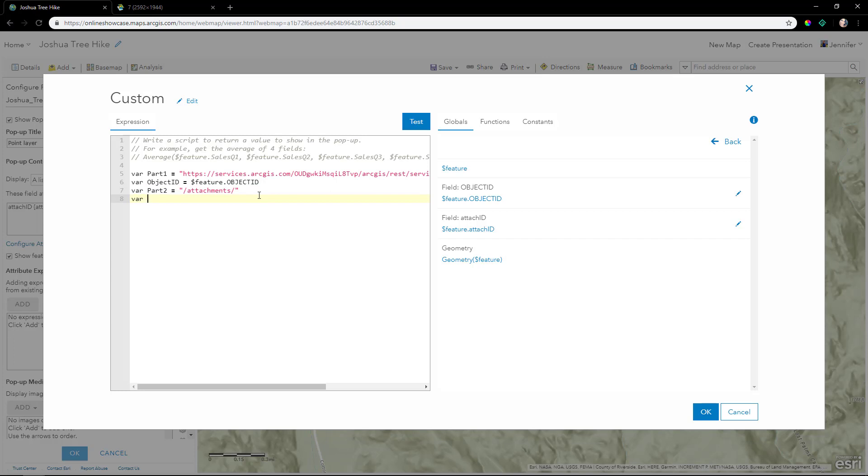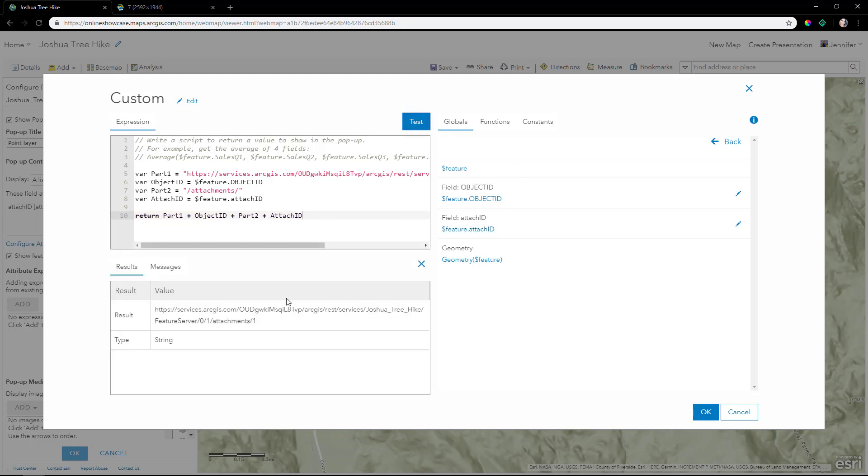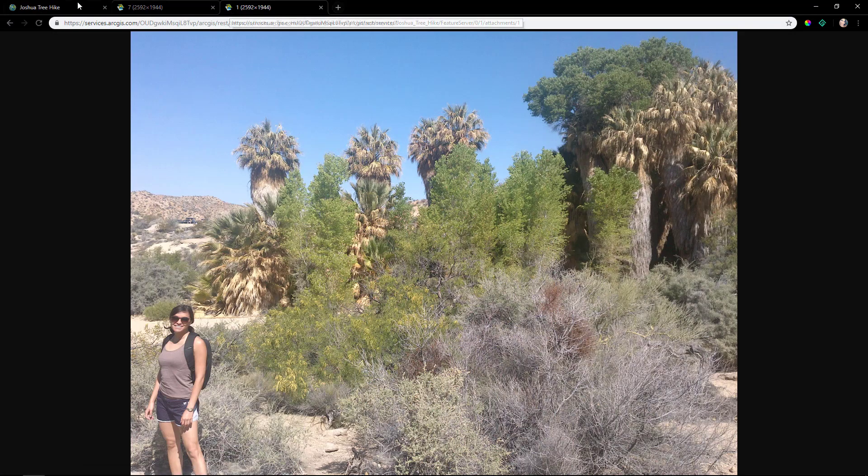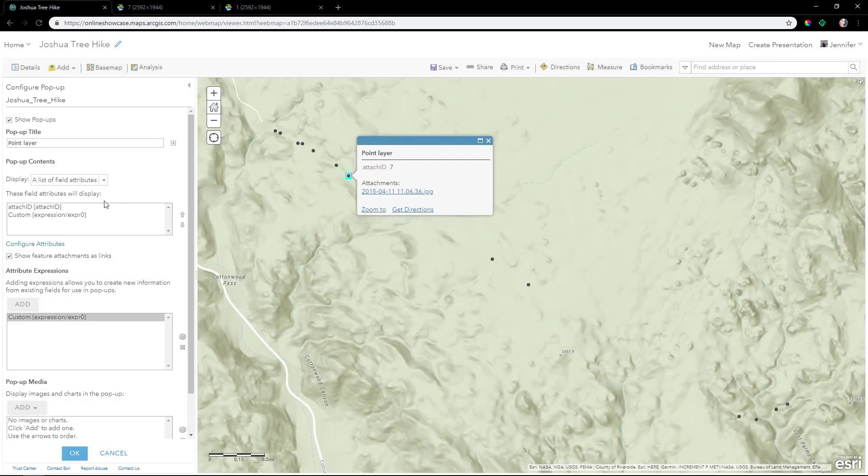Lastly, we'll create a variable called attach ID. It's the attachment ID that we created earlier. We return these four parts together into one string. We'll test it. That's an example output. Copy and paste it just to see how it looks. Looks good.